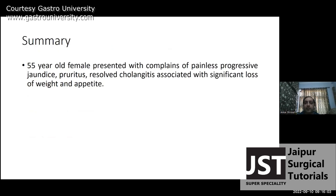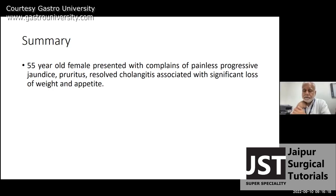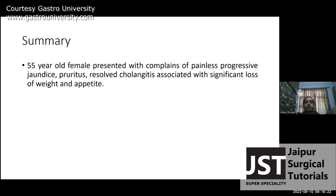Summarizing the history: a 55-year-old female patient presented with complaints of painless progressive jaundice, resolved cholangitis, associated with significant loss of weight and appetite. For me, she is probably having surgical obstructive jaundice, probably of malignant etiology.